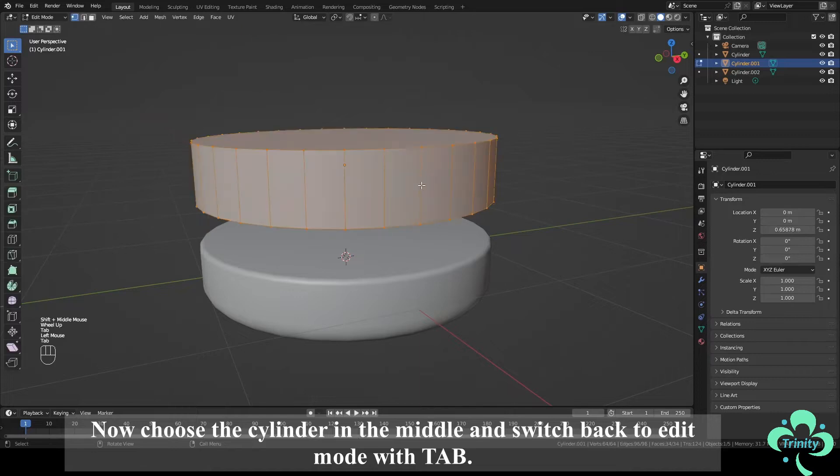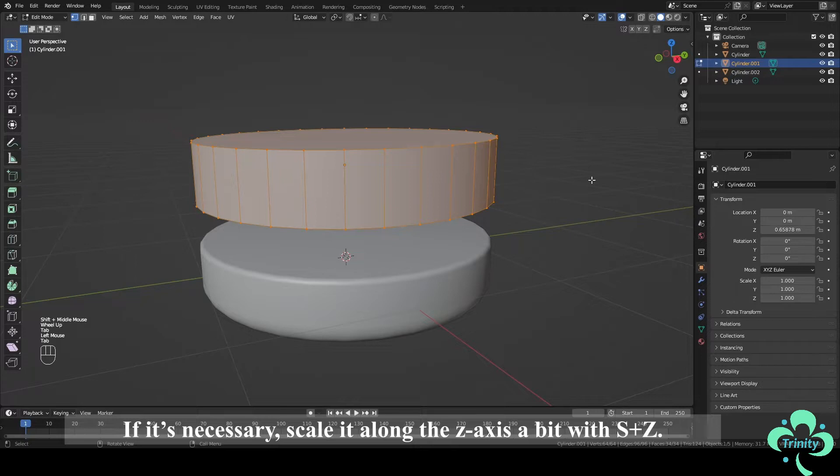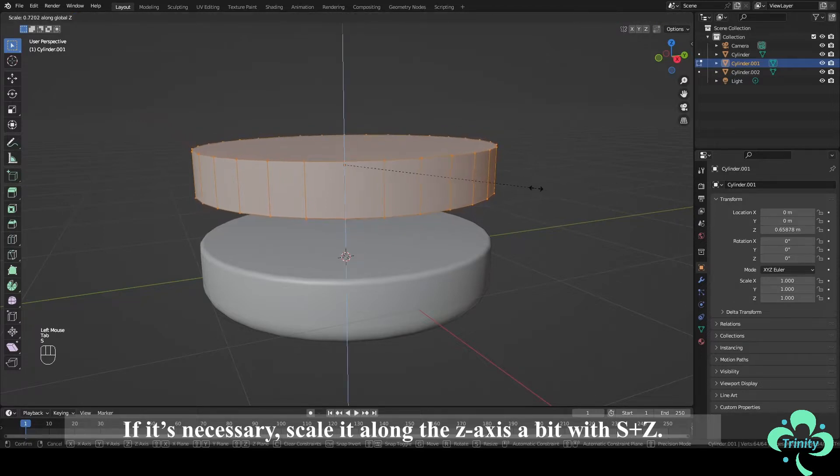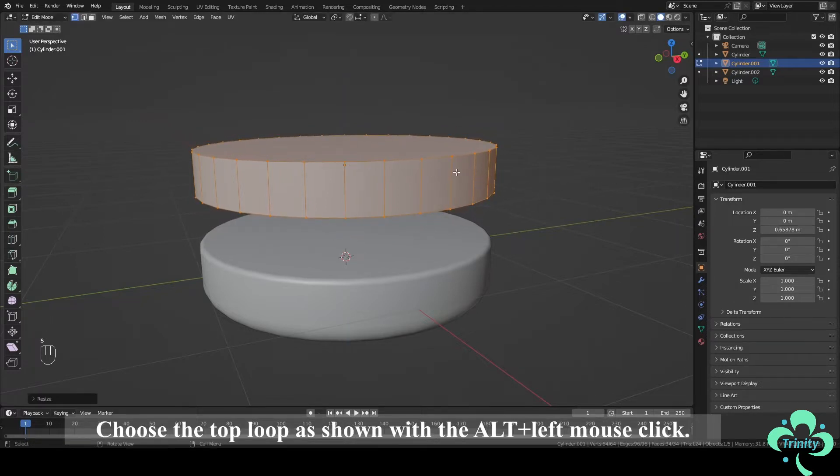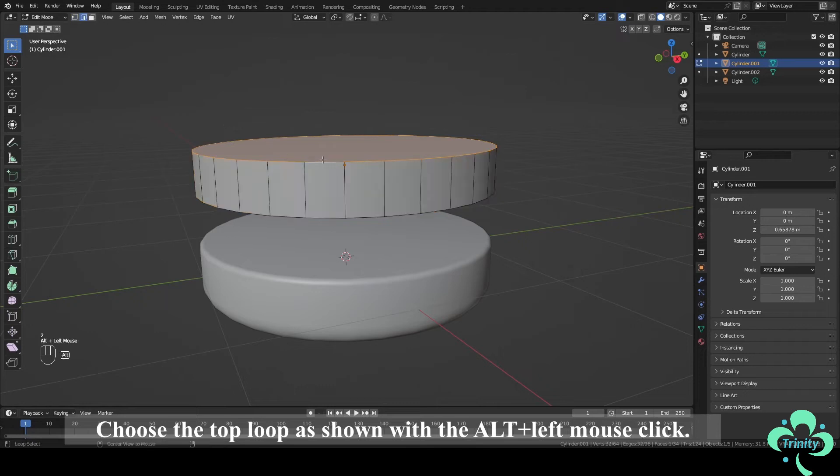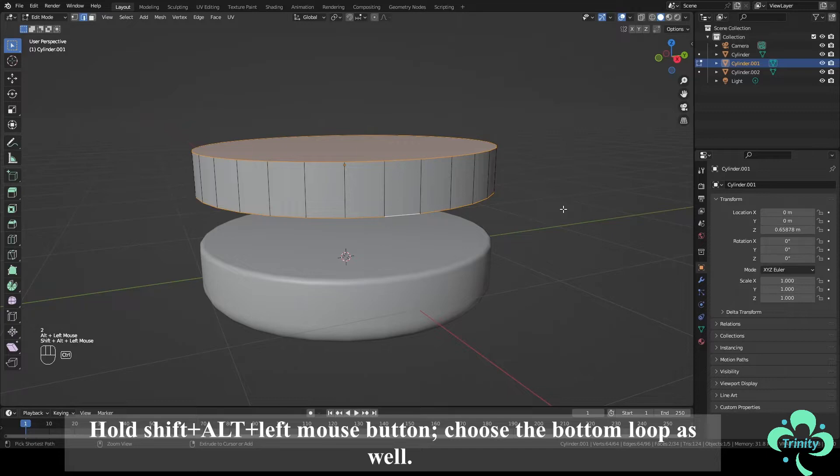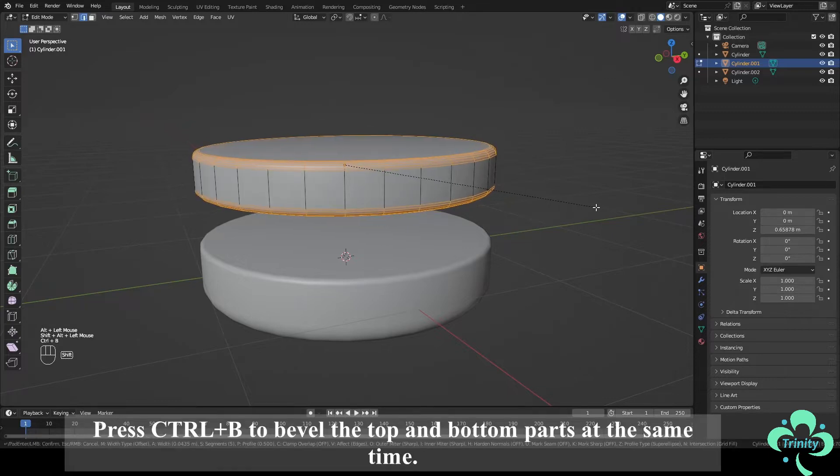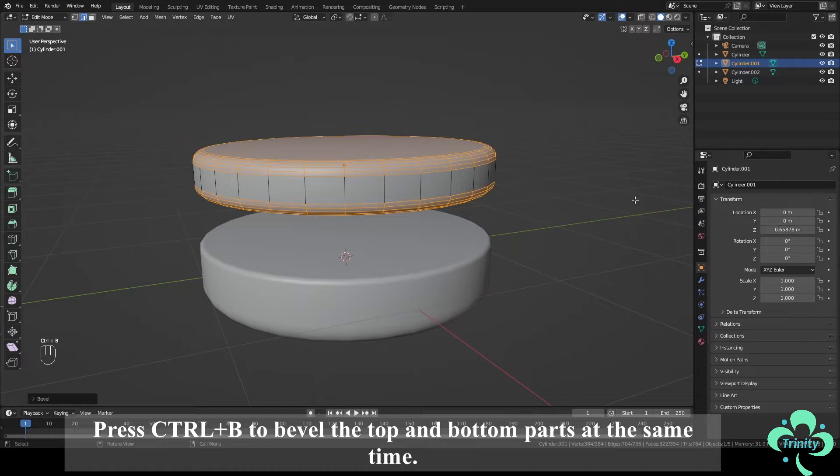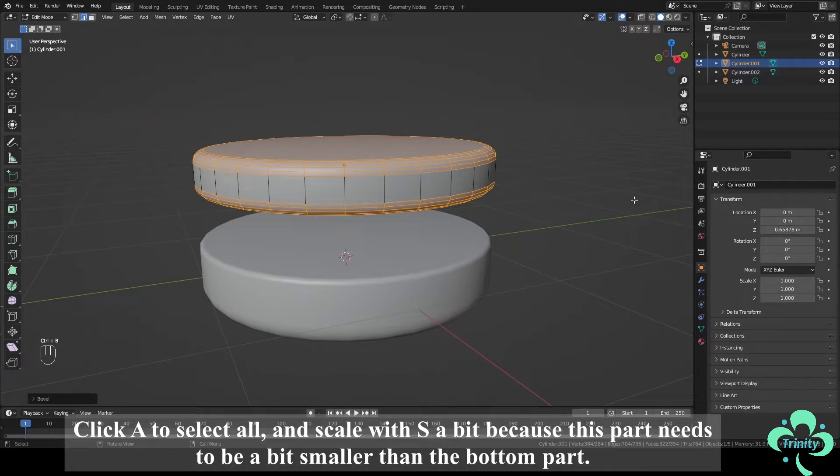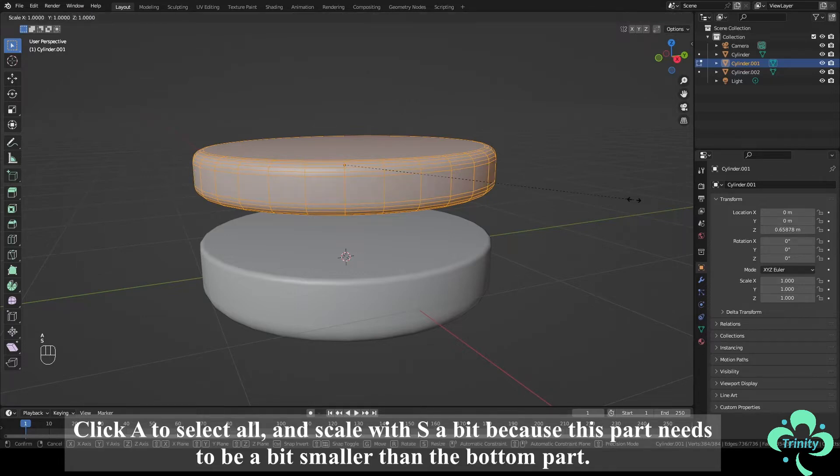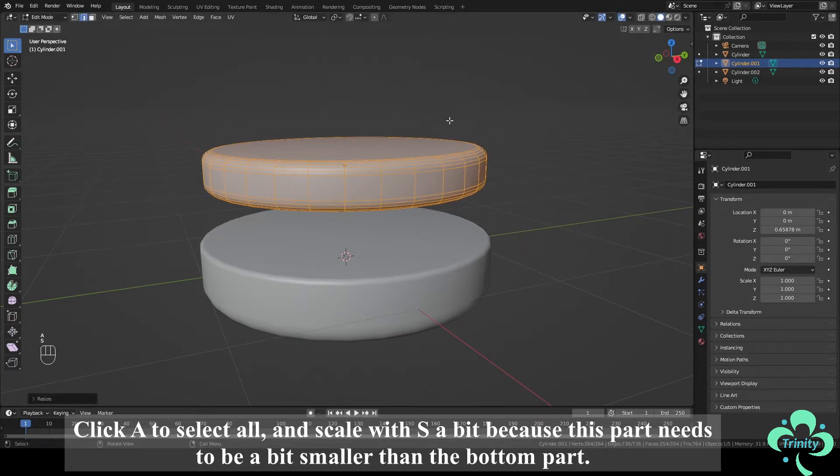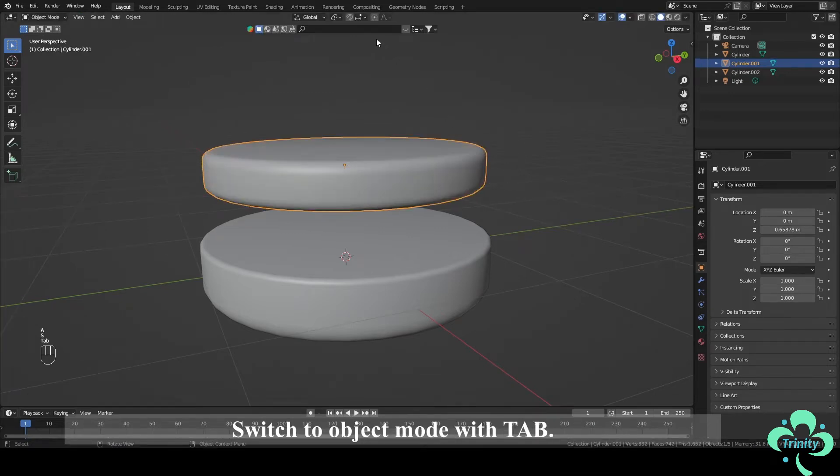Now choose the cylinder in the middle and switch back to Edit mode with Tab. If it's necessary, scale it along the z-axis a bit with S plus Z. Choose the top loop as shown with Alt plus left mouse click. Hold Shift plus Alt plus left mouse button, choose the bottom loop as well. Press Ctrl plus B to bevel the top and bottom parts at the same time. Click A to select all and scale with S a bit because this part needs to be a bit smaller than the bottom part. Switch to Object mode with Tab.